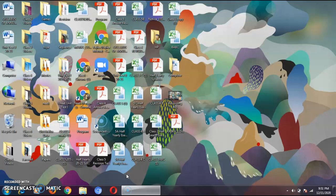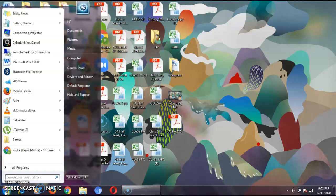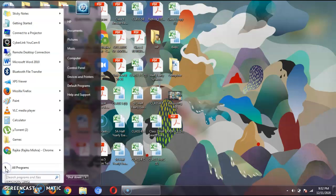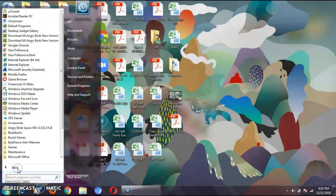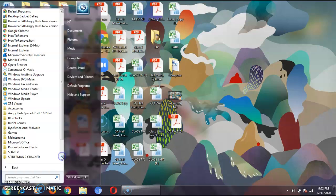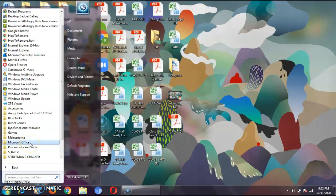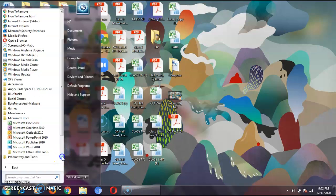Now let's start the procedure. Since you have to create a file in an application software, you have to open one. You can see this is the start button. Click on the start button, then click on all programs, then click on Microsoft Office, and then click on Microsoft Word 2010.